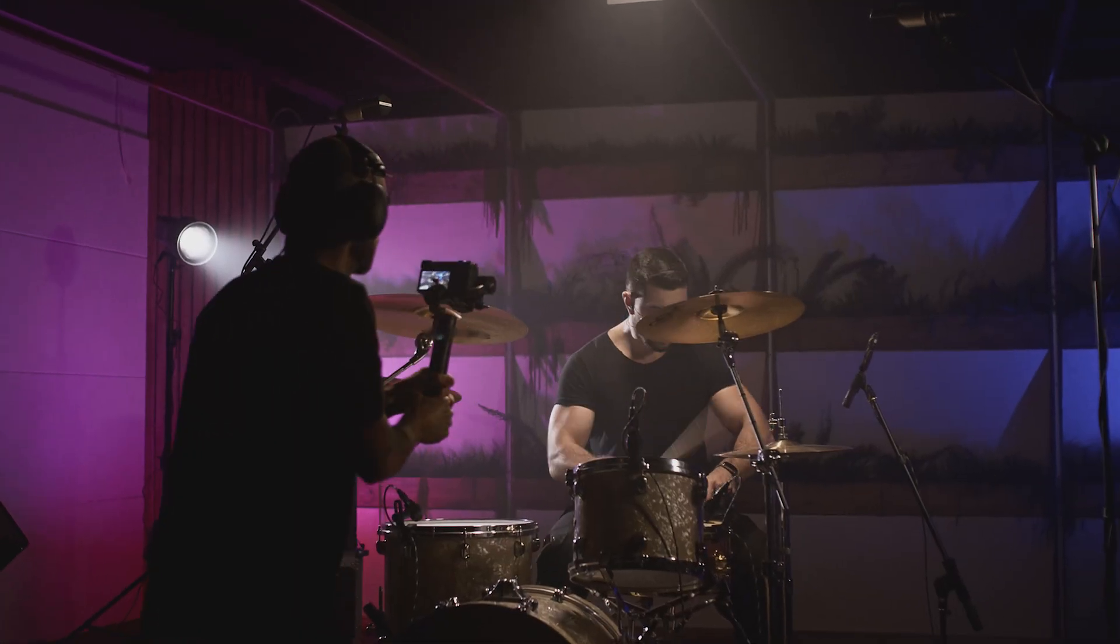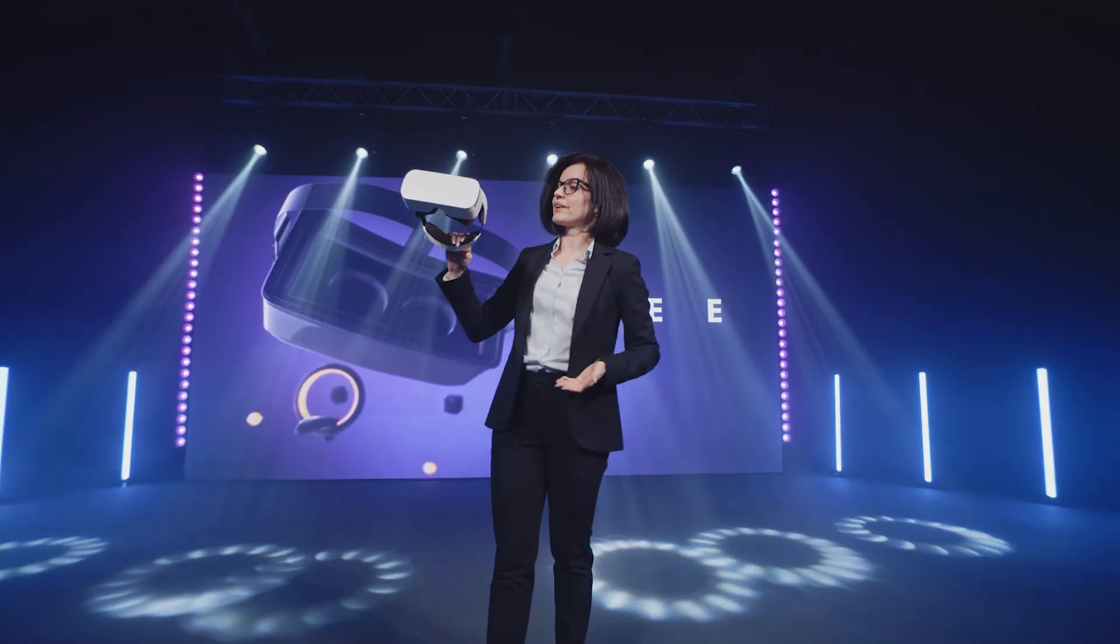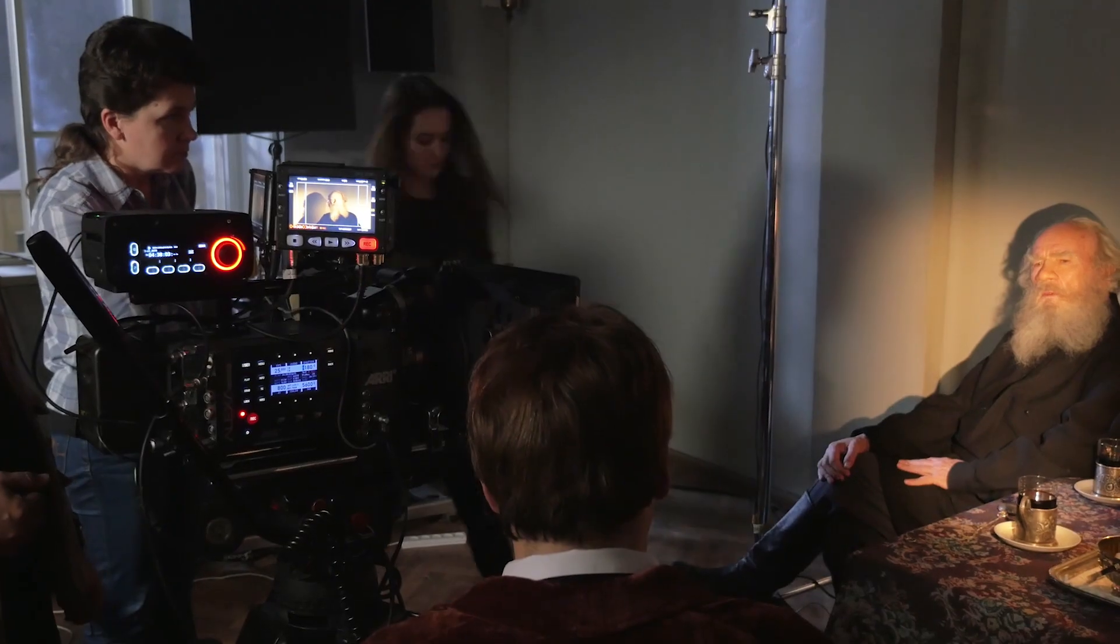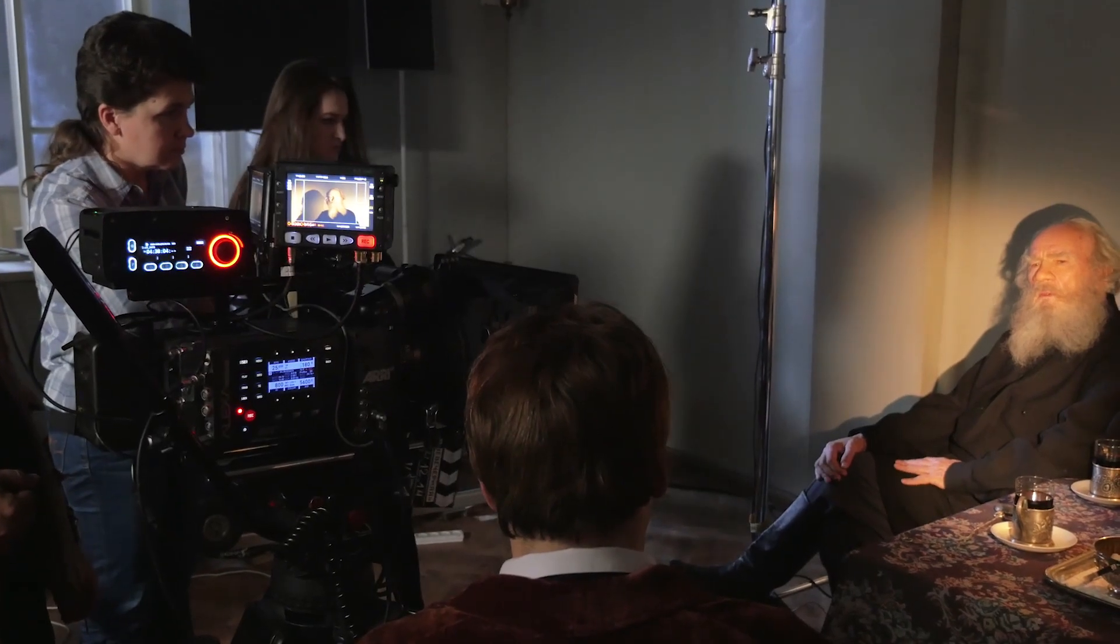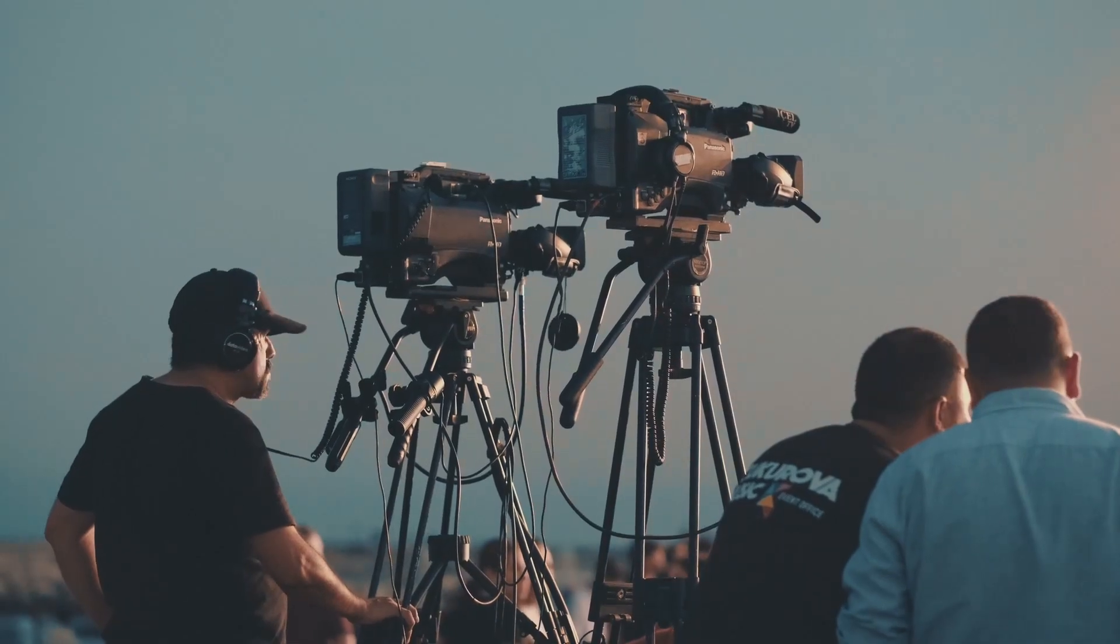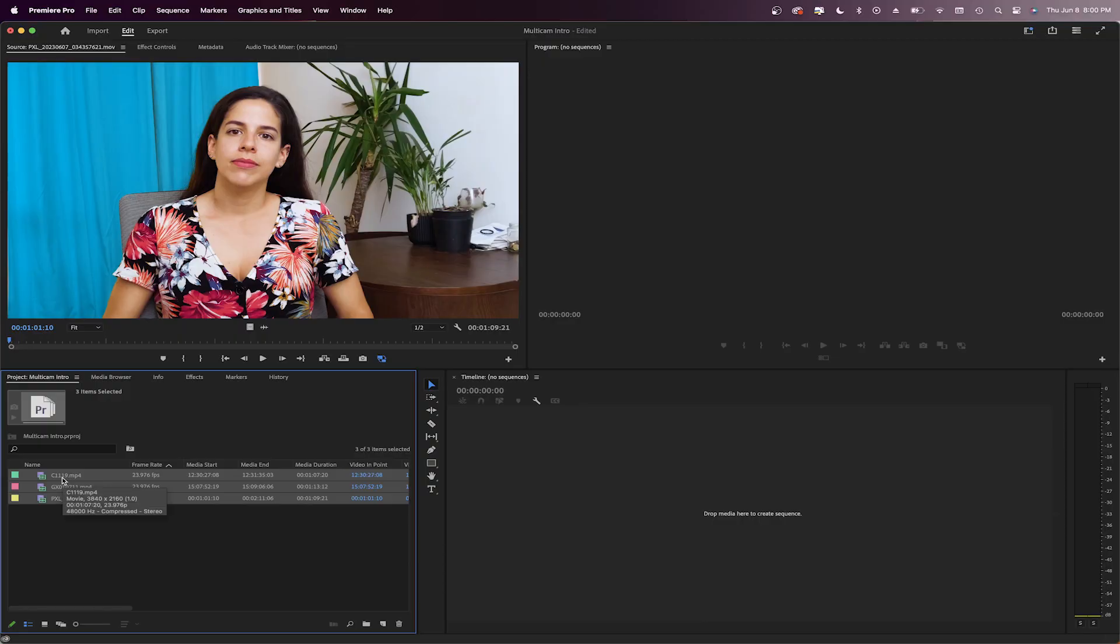If you're recording interviews, music videos, events, or even a short film, you will likely have two or more cameras recording the same scene or subject. And when it's time to edit all of this footage, what is the best workflow? It can be tedious to manually sync and edit each individual clip.